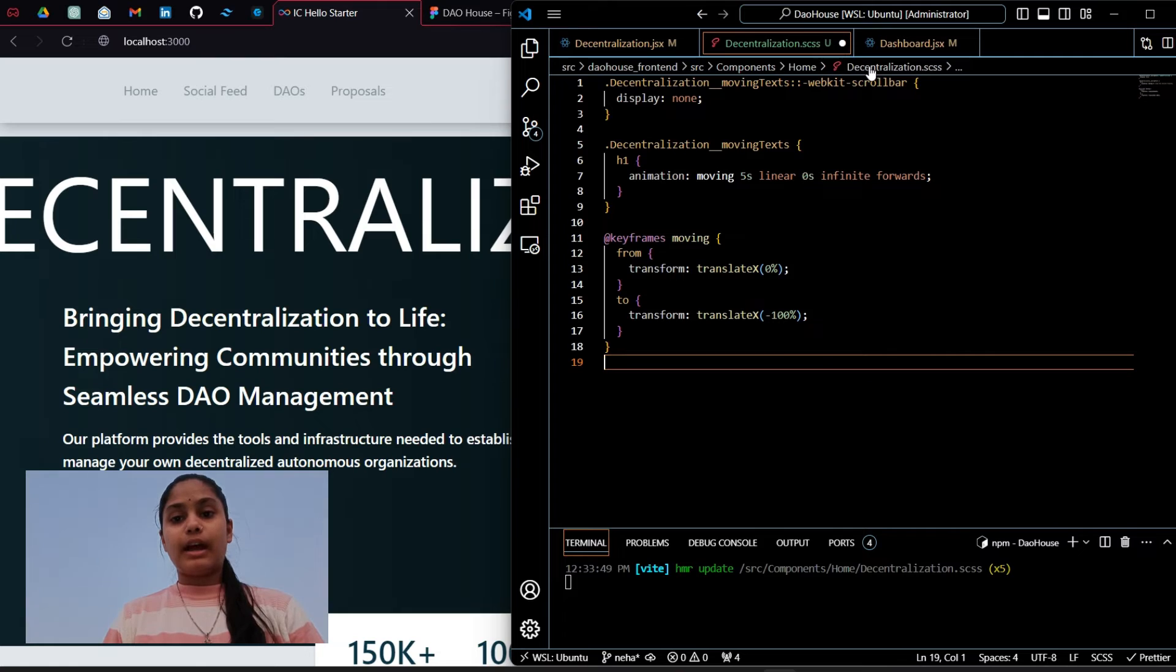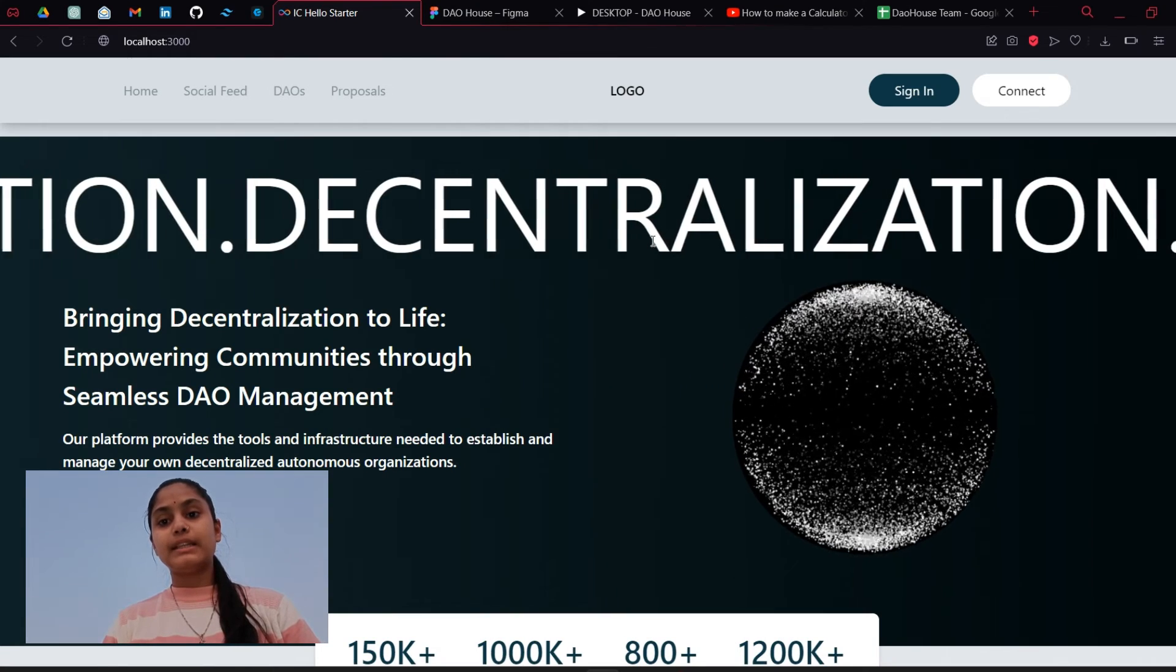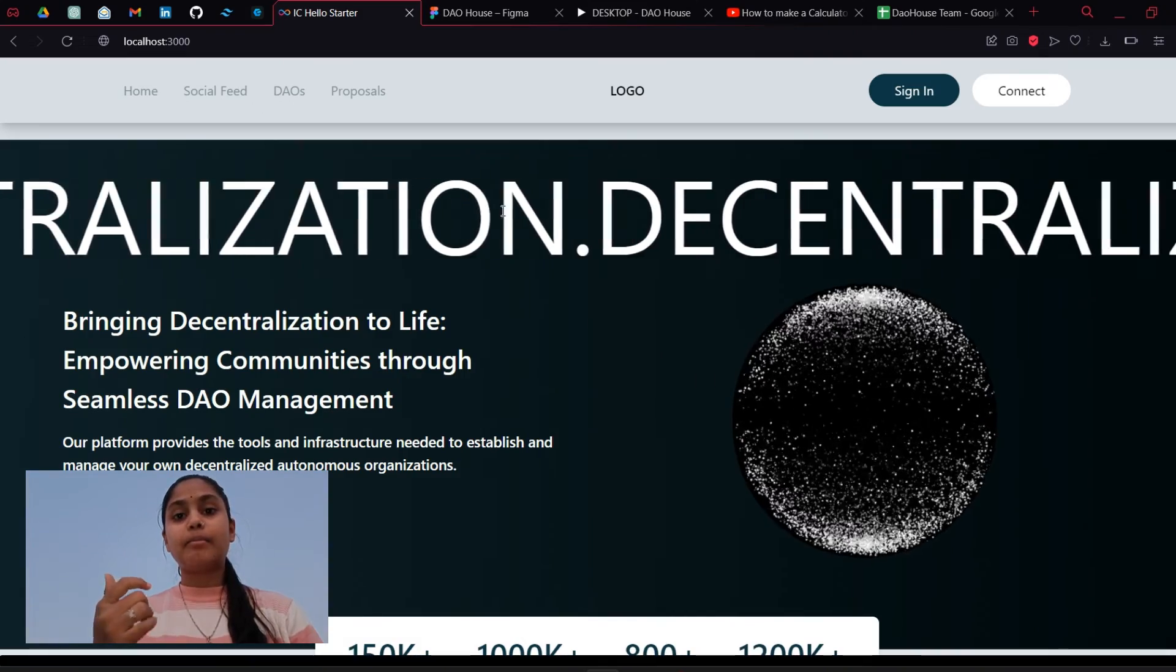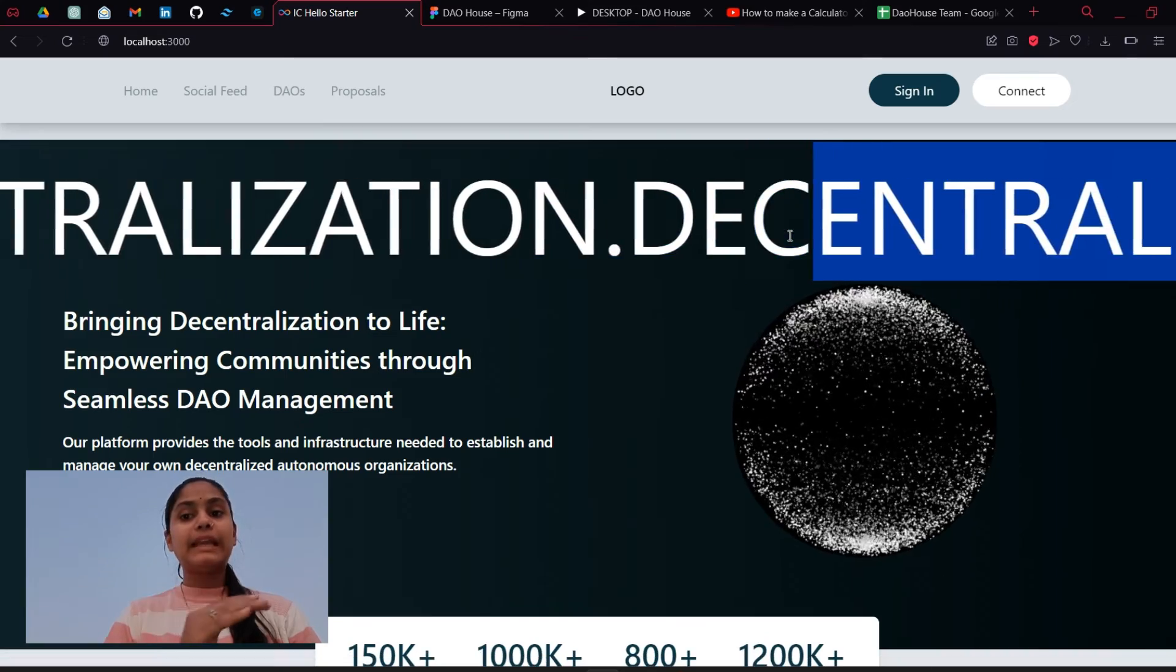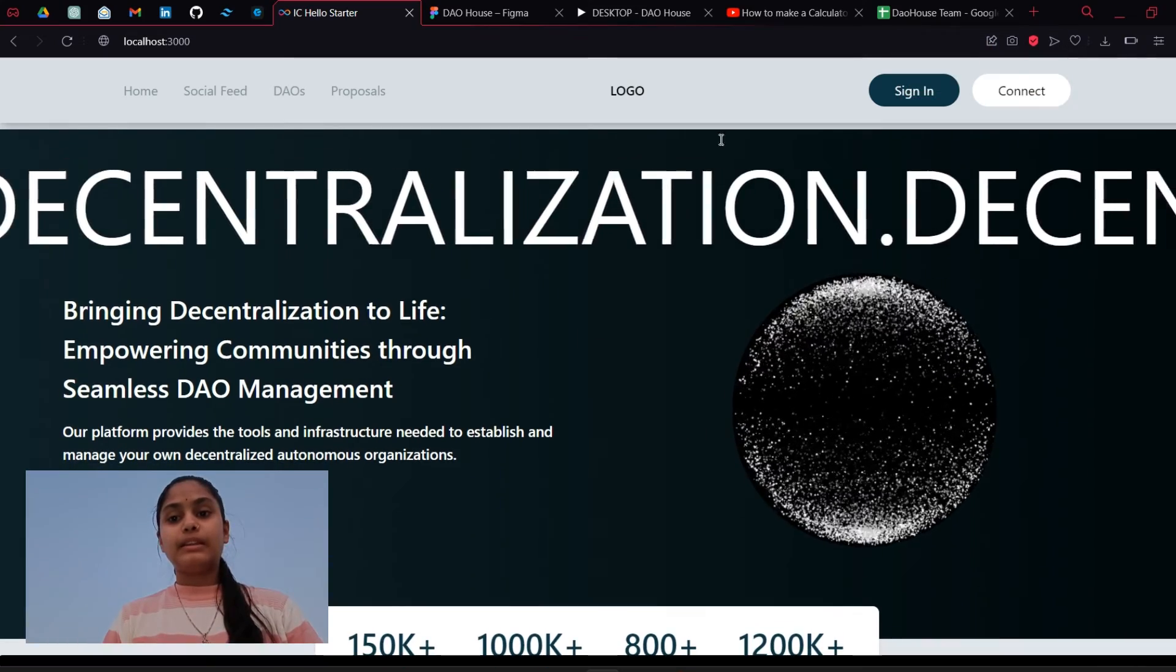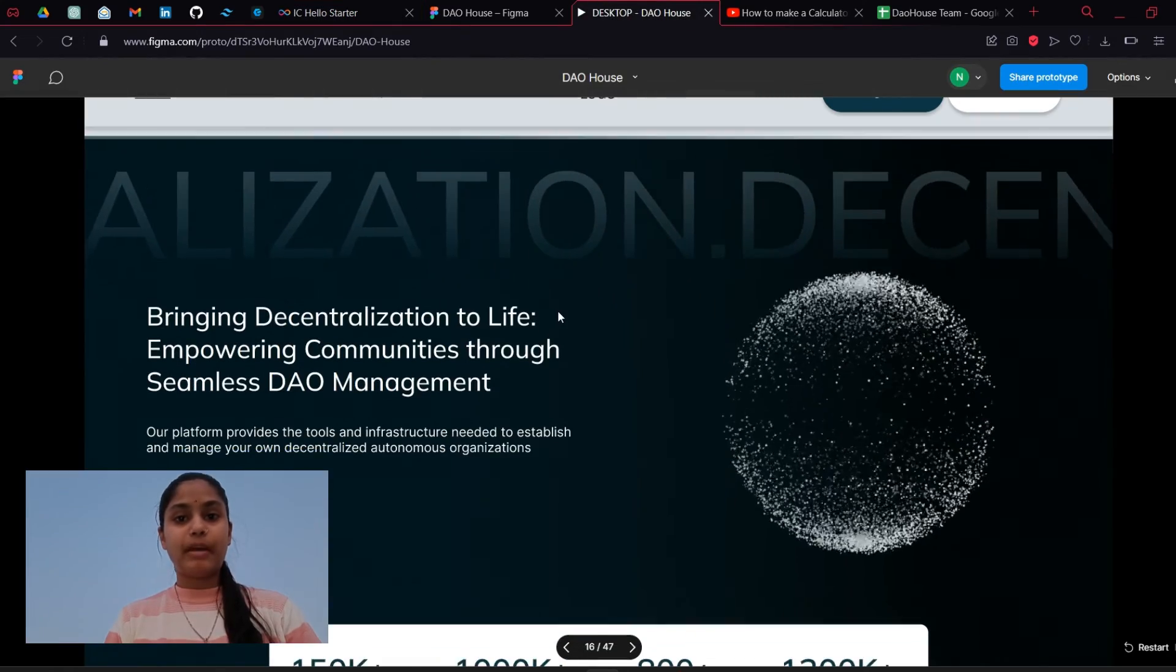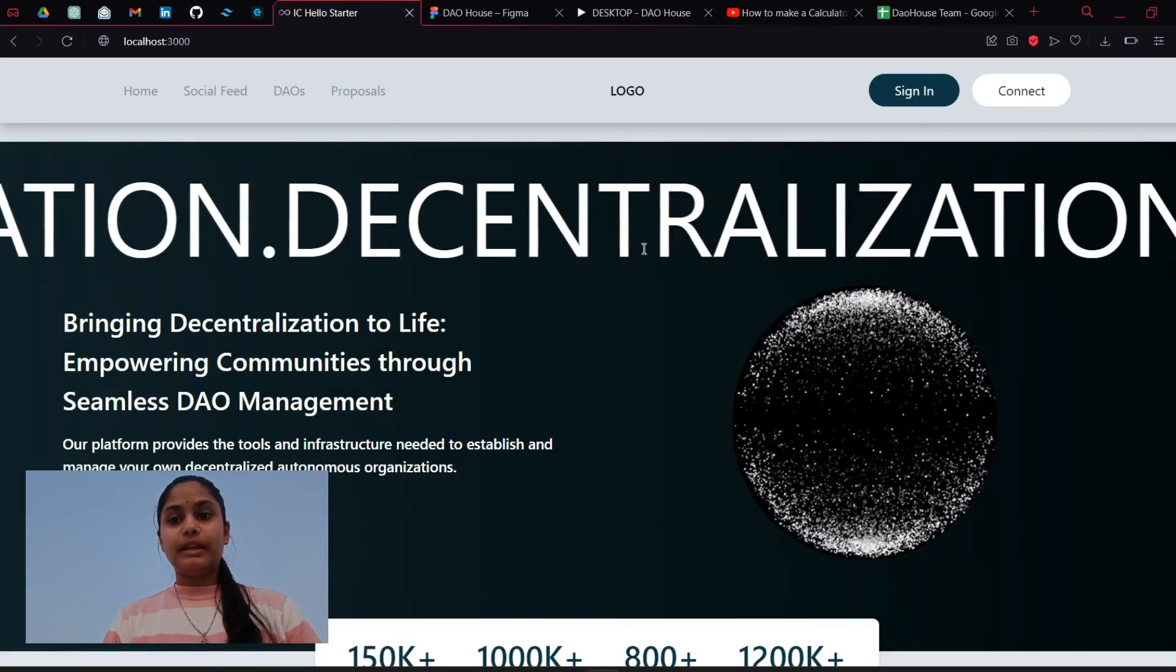Now let's save it. You can see the text is moving. If I write that minus 100 percent as plus 100 percent then it will move from left to right. You can see it is flowing in the same direction as given in Figma file.